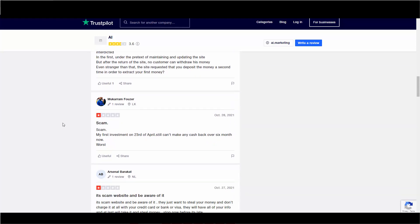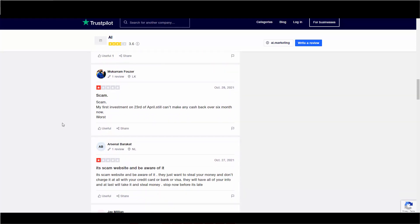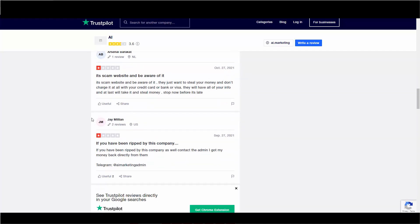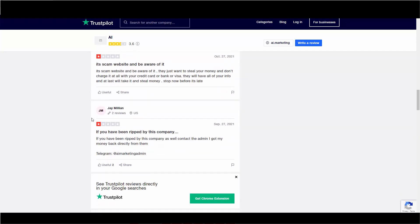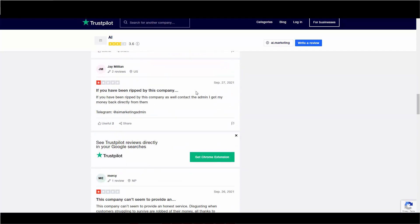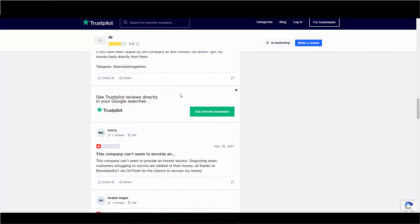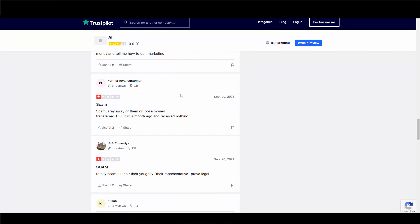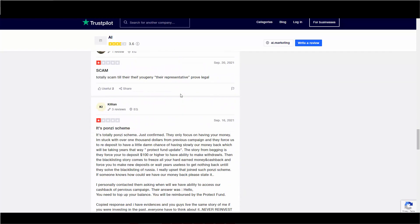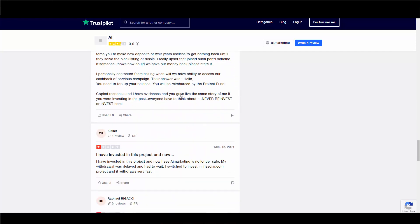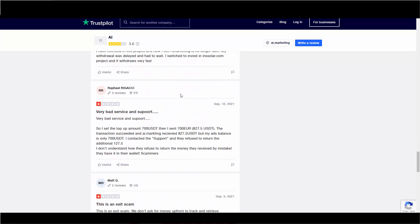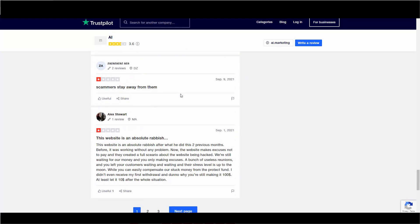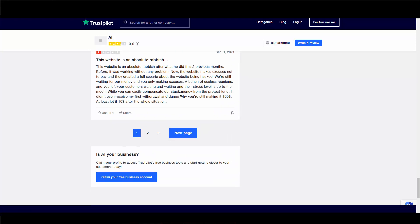I've only seen that about 100 times in these Ponzi schemes in the past. My first investment on the 23rd of April still can't make cash back over six months now. So it looks like a lot of people, even before the October 27th, a lot of people are having issues with this thing. September. This is September. Lots of issues.